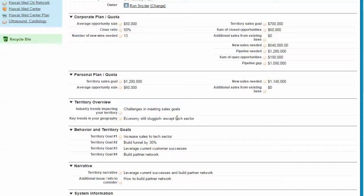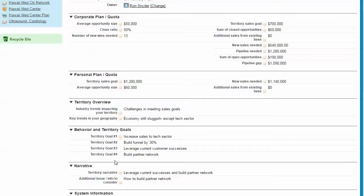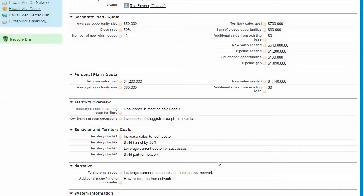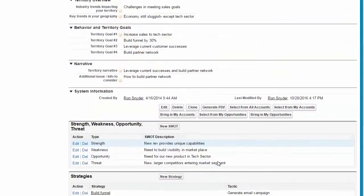First, we look at the overview of what's going on in the geography or the vertical market and identify our territory goals and the territory narrative, which would be the net net of how you plan to accomplish your goals and objectives in this sales territory. As we go down...